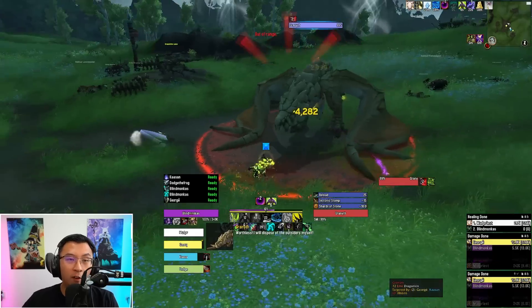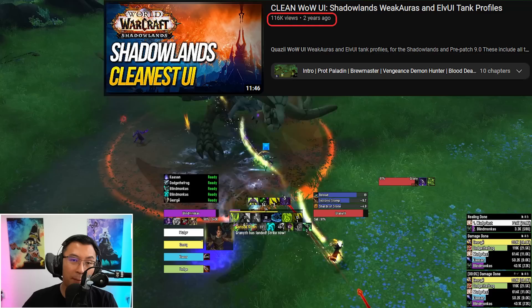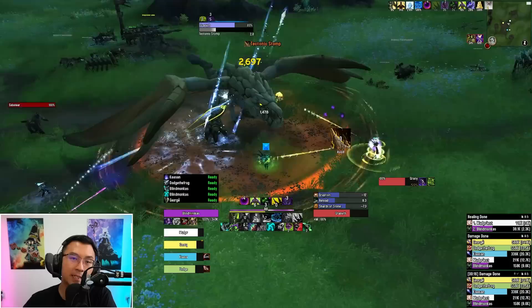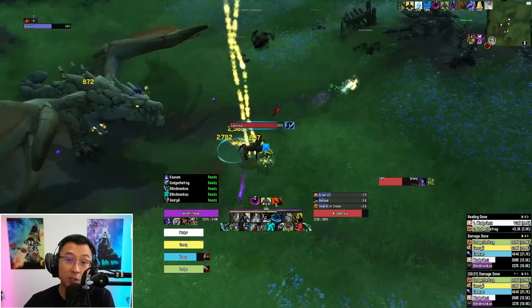Over 100,000 people have checked out my free Shadowlands WeakAura and UI packages for all the tank specs in the game, and many have asked if I would release them for all the tanks in Dragonflight again. This video marks the release of my packages for all 6 tank specs in Dragonflight, with huge improvements based off my previous work in Shadowlands.